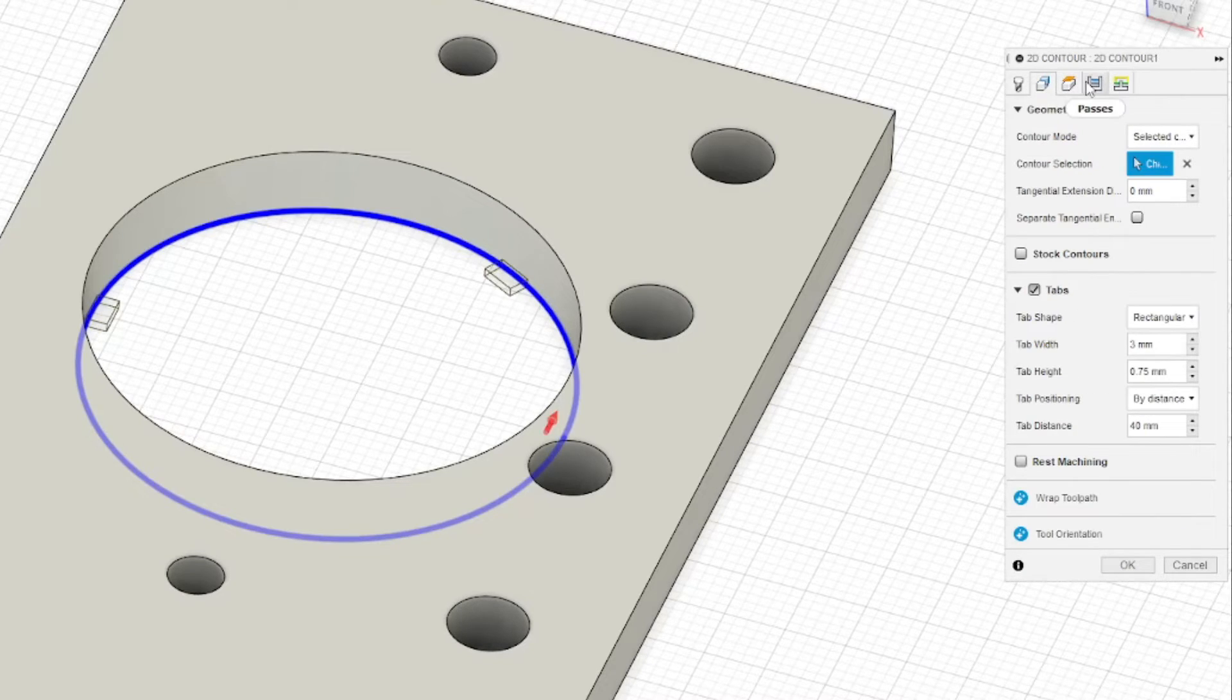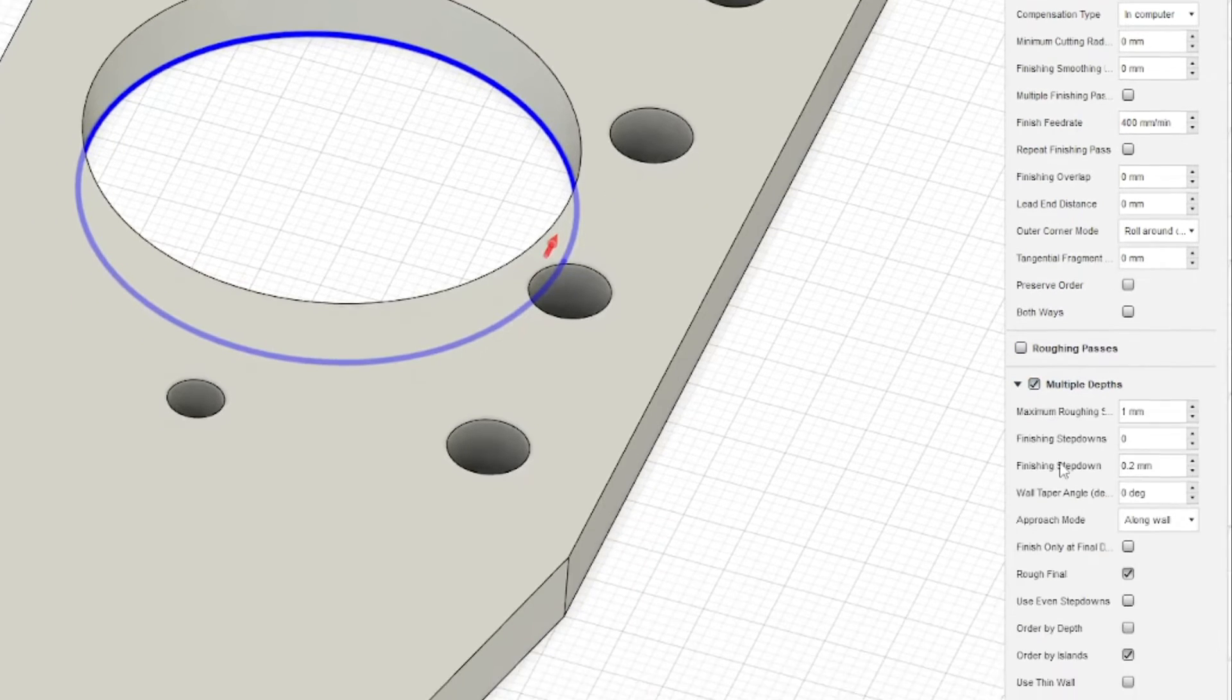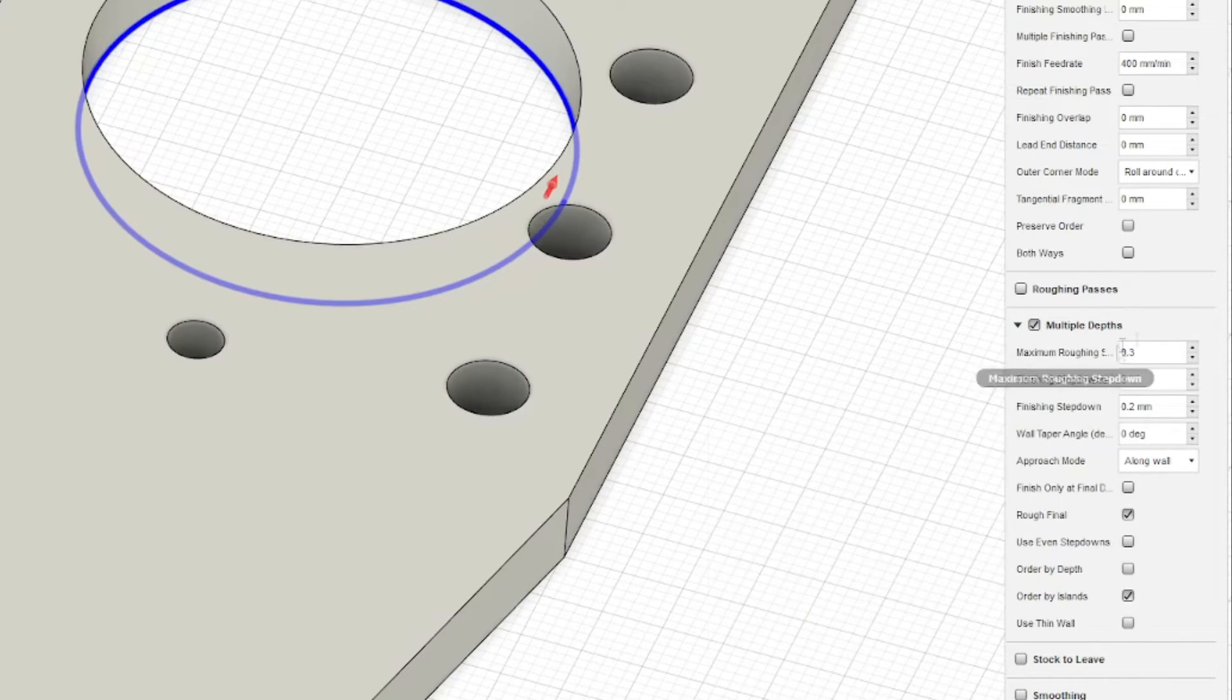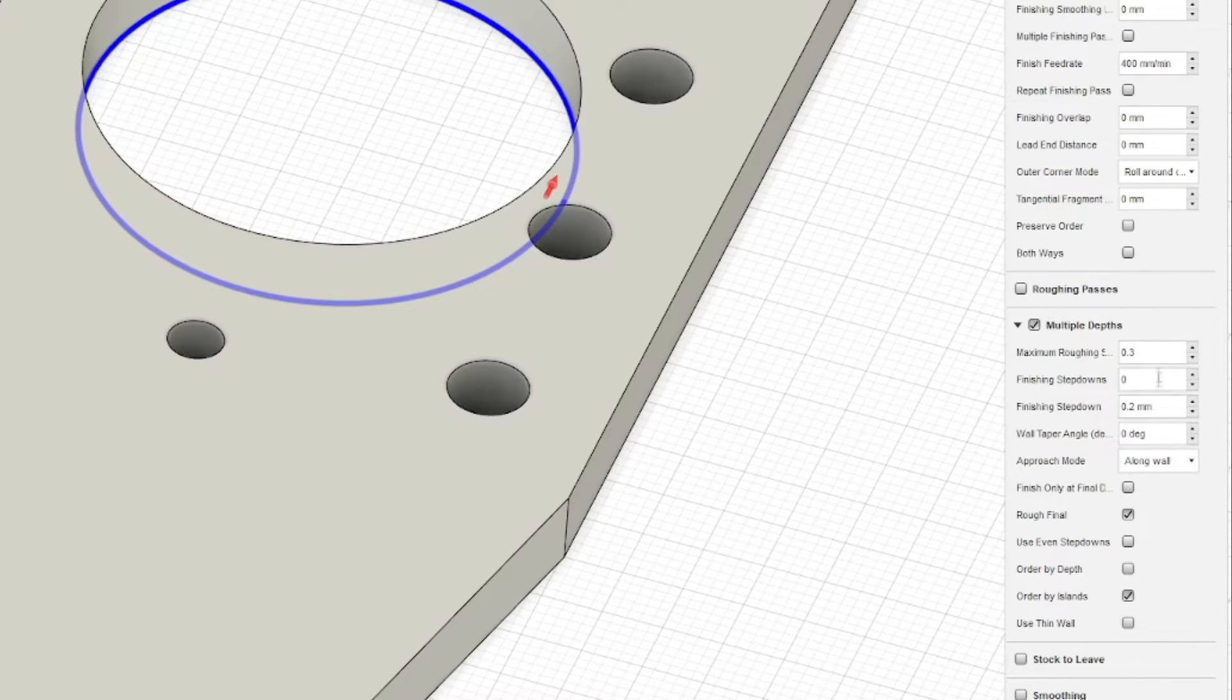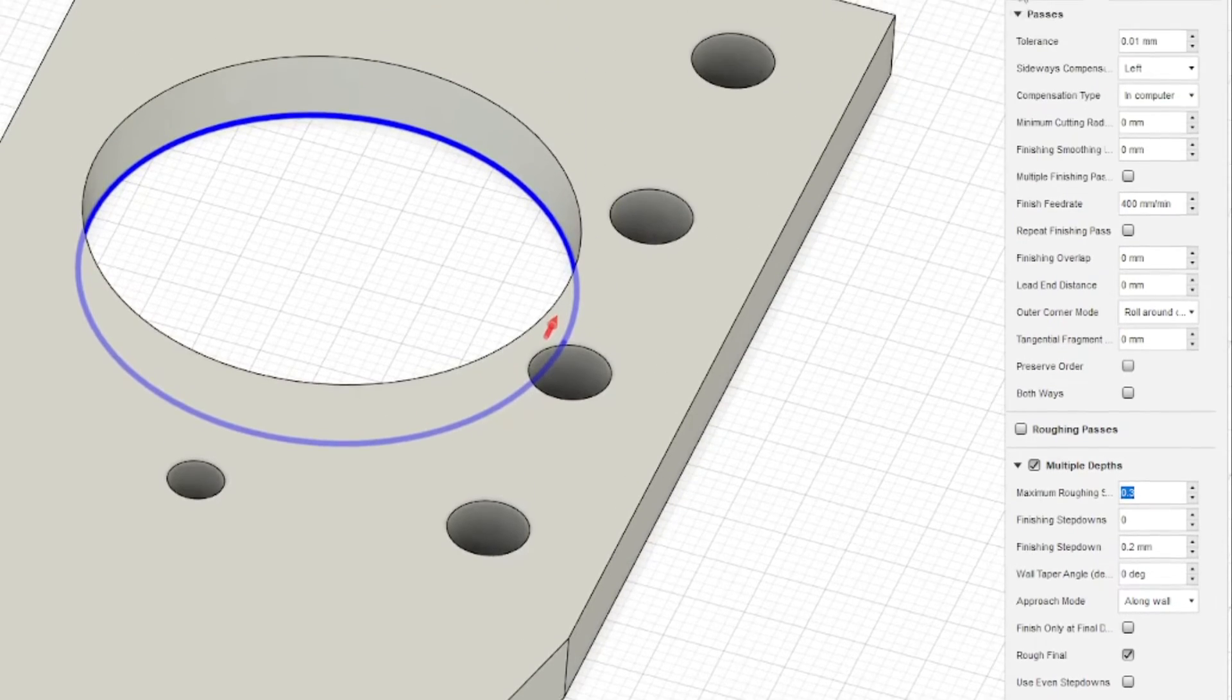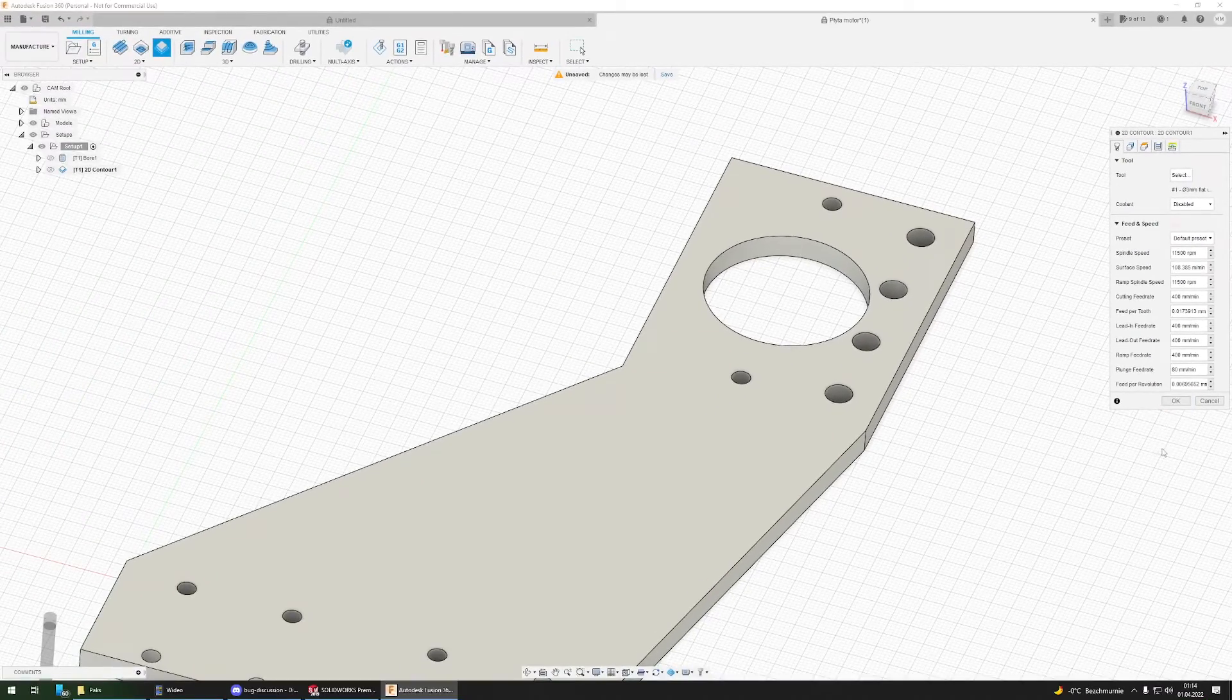Also I have to go to passes tab and select multiple depths because I don't want my machine to be too stressed so it doesn't break. It gives better results with this operation and with these passes. That's also pretty much it for this operation.